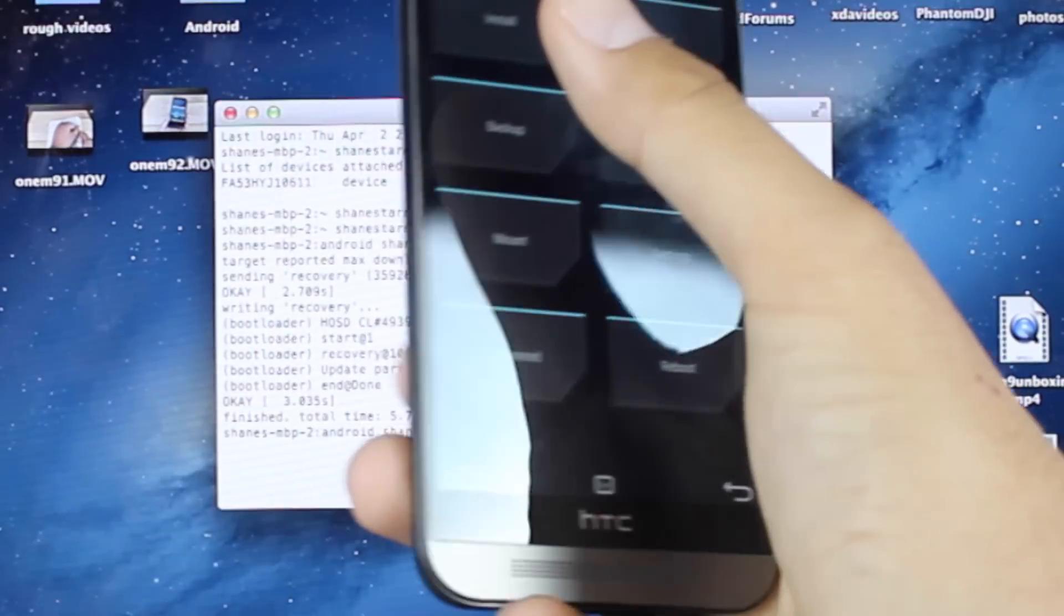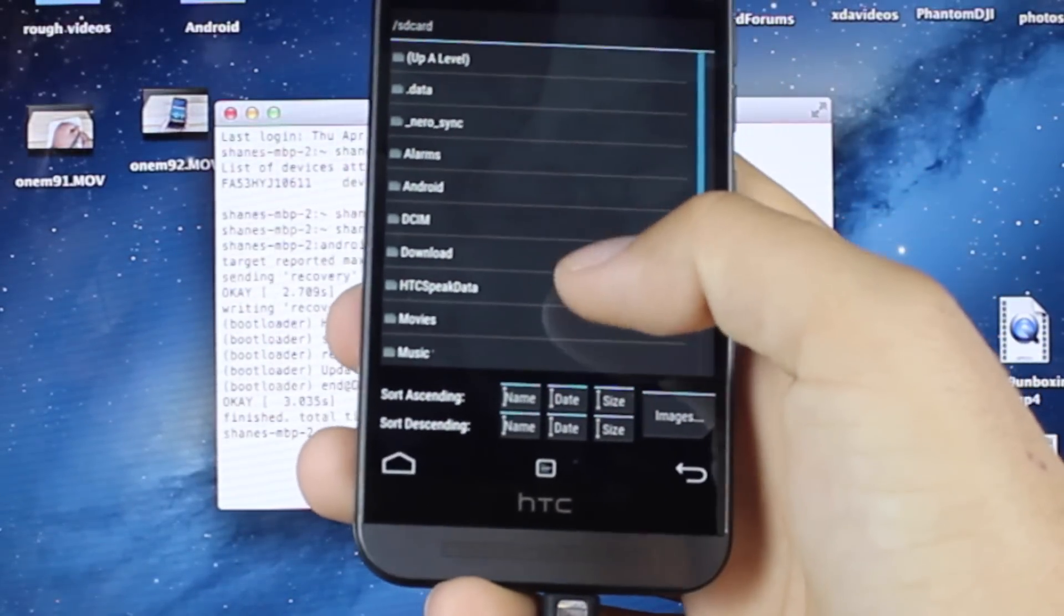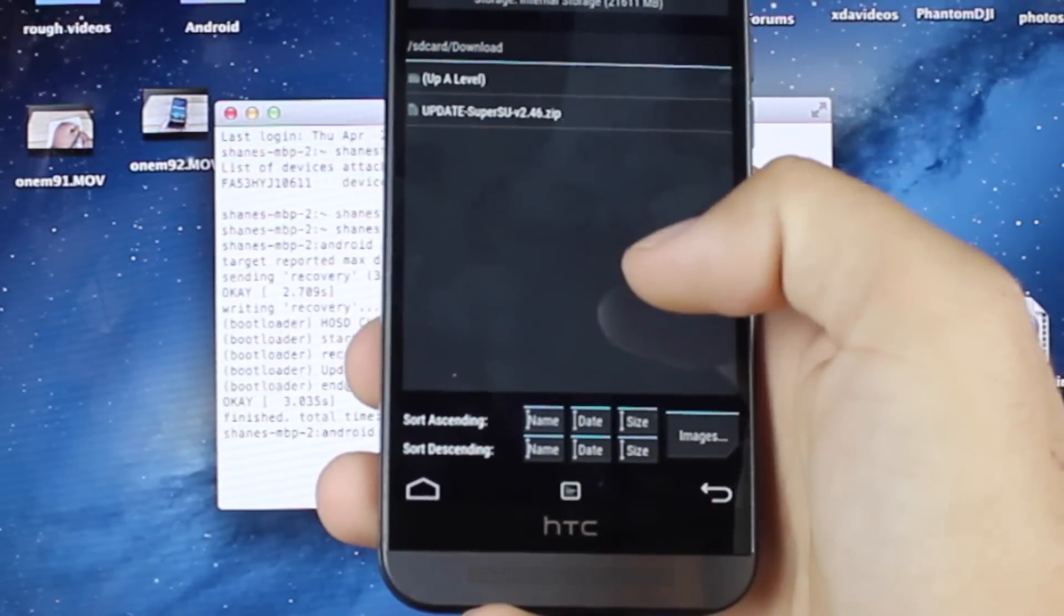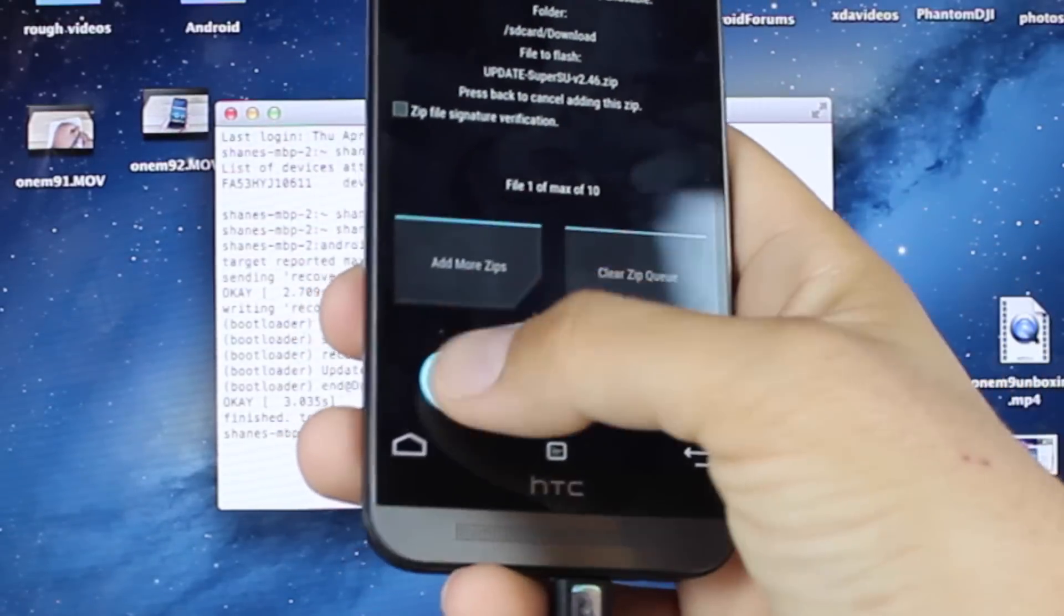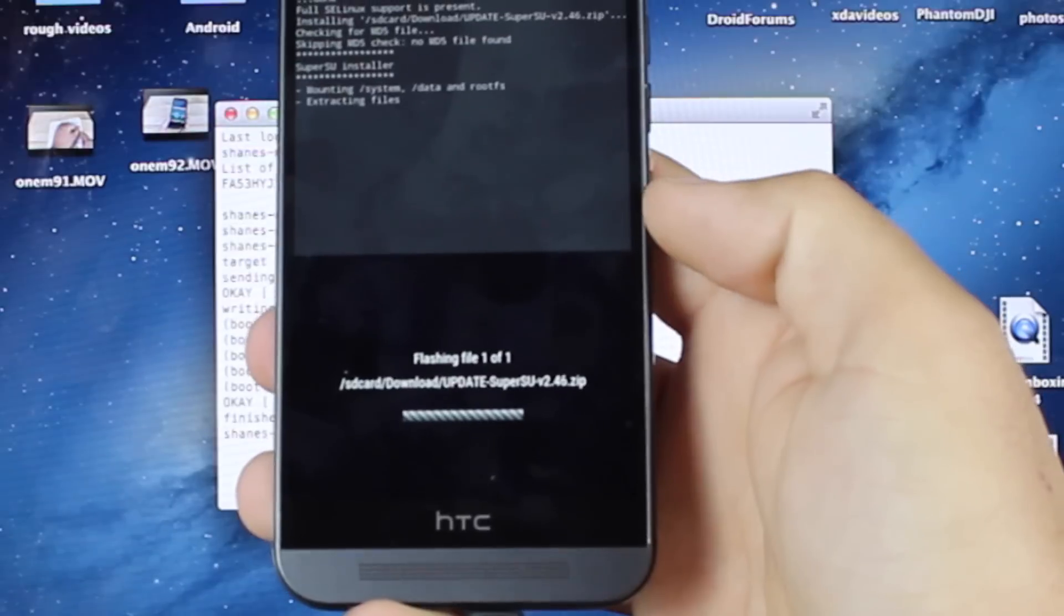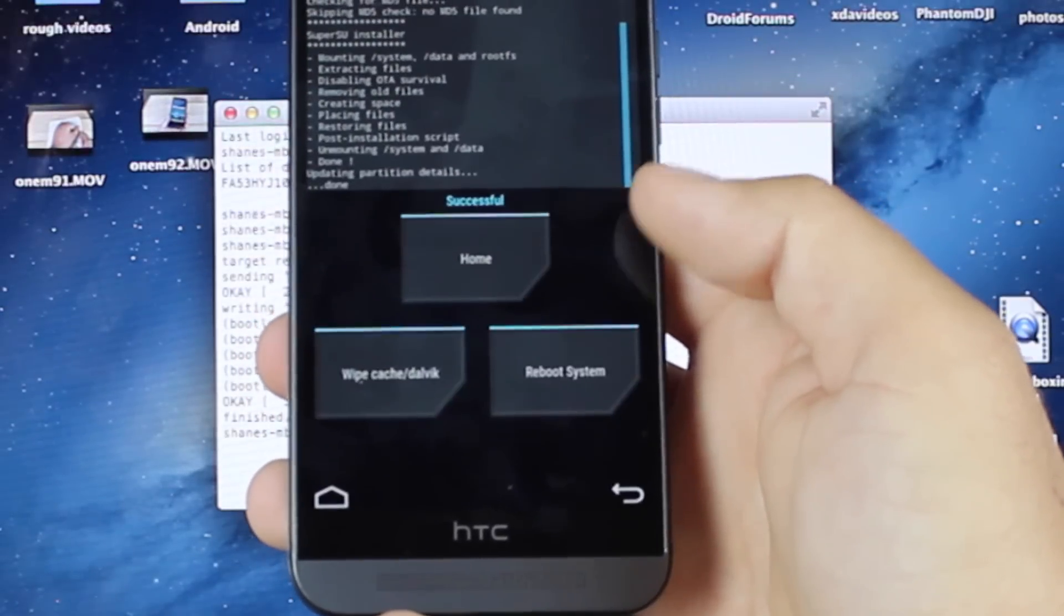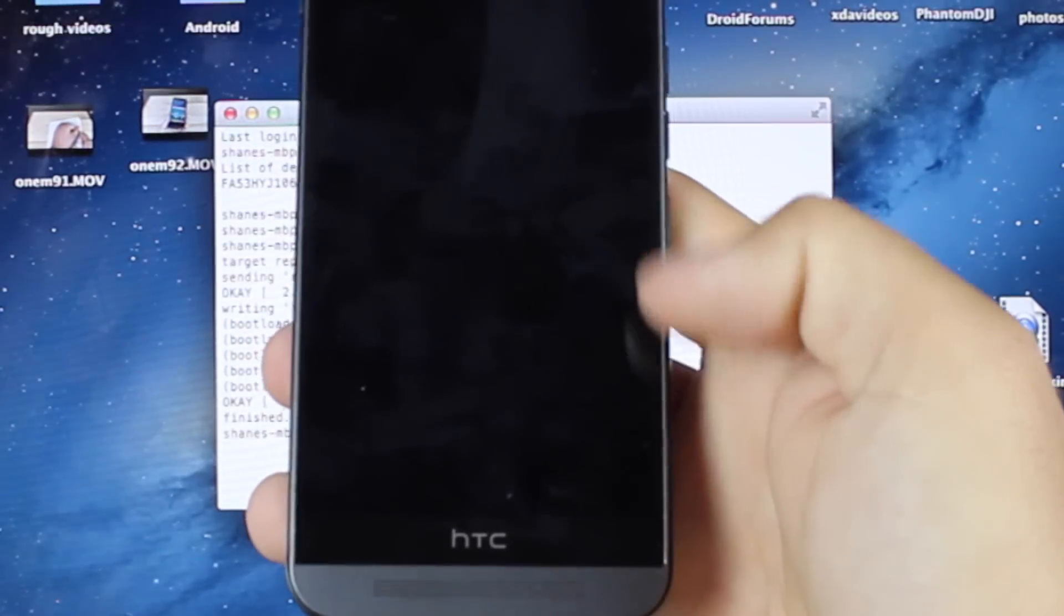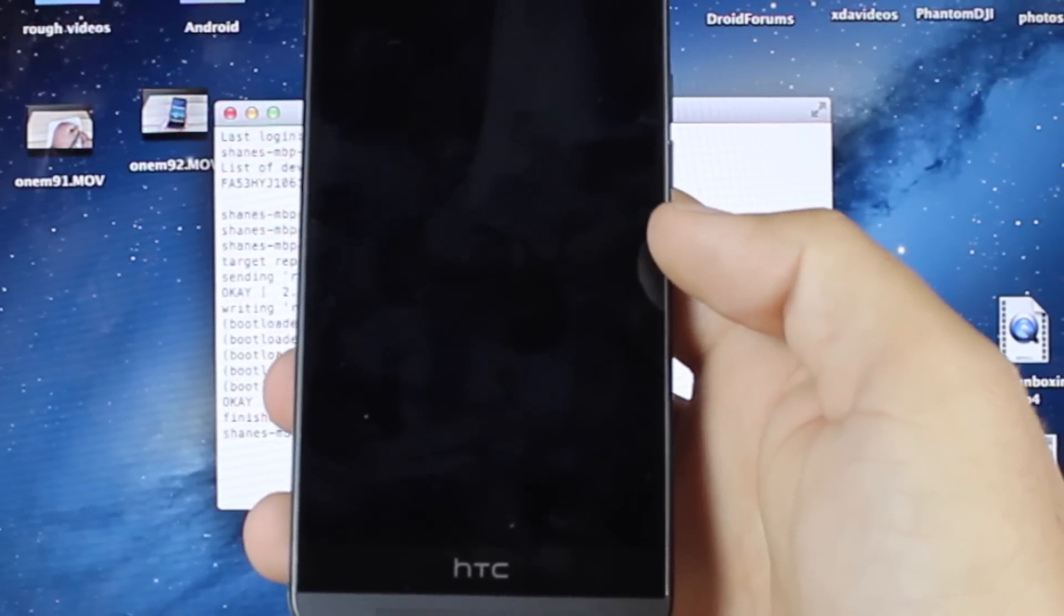We'll go ahead and tap Install. We'll go into our Download Folder and we will go ahead and flash the SuperSU that we downloaded earlier. Go ahead and flash that. It's going to root your phone. We'll go ahead and Reboot the system and test to make sure that we are rooted.